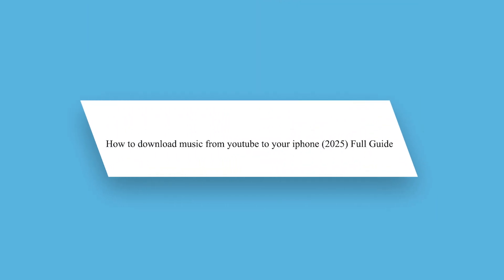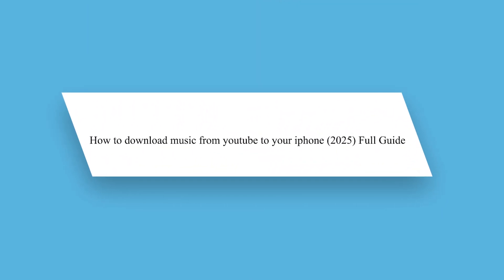Hello guys and welcome back to our channel. Today I will show you how to download music from YouTube to your iPhone.